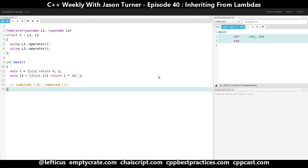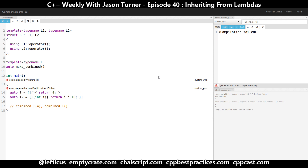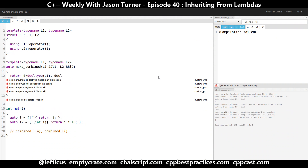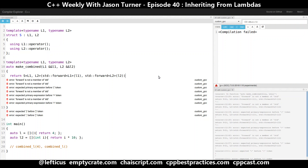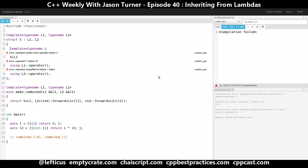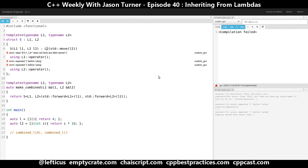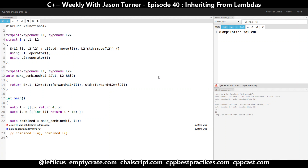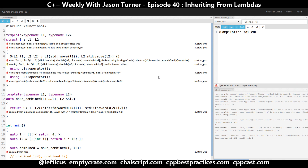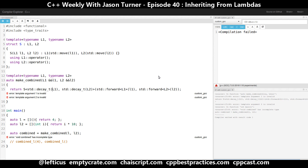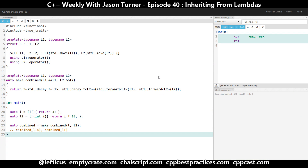How do we actually construct something of type S? We have this problem that we don't know the type of a lambda — that's unknowable information. So we wanted to use perfect forwarding in our example here, and we ran into a bit of a problem, because the type of L1 and L2 can be an R-value reference or some other type, so we actually have to take this one step further. And as you can see, this can be a bit of a pain to get right.